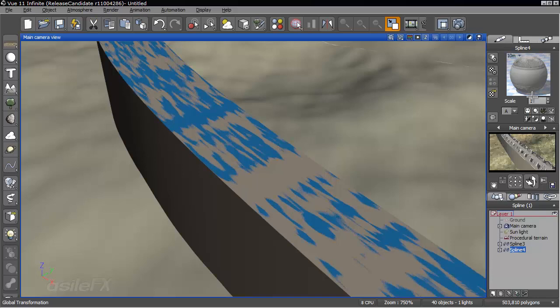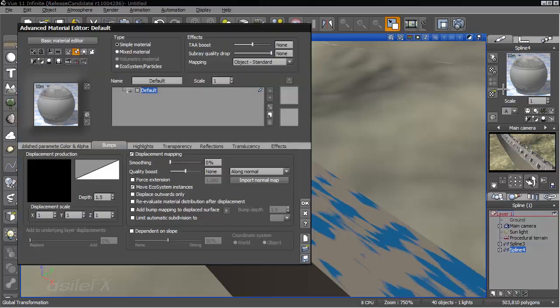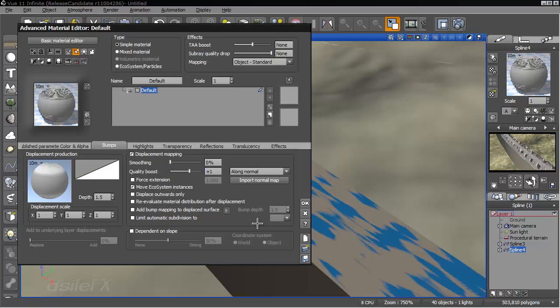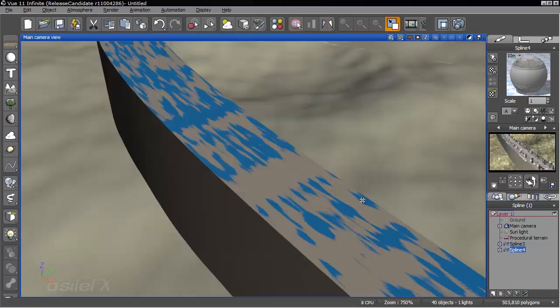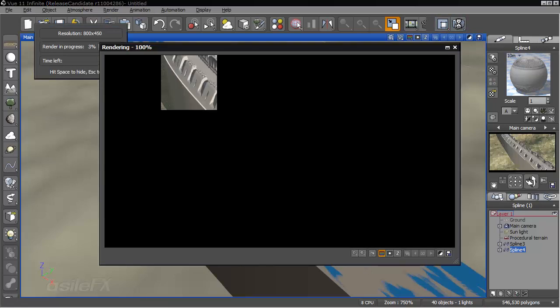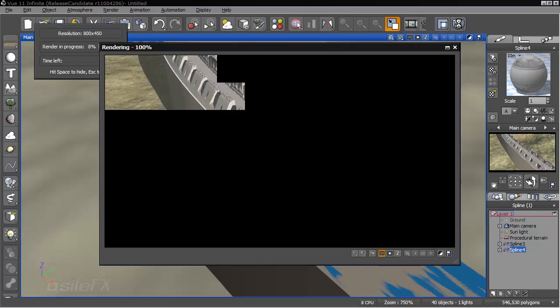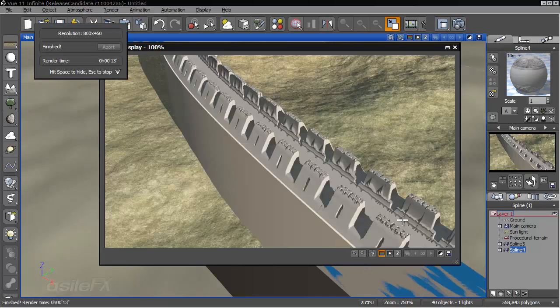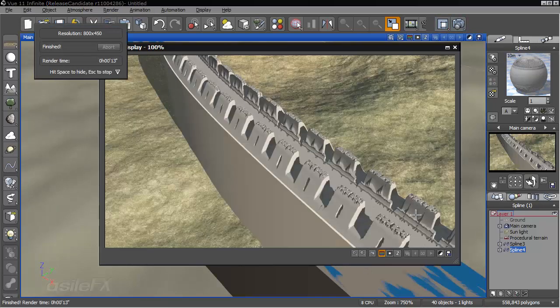What we can also do is go into the material and increase the quality boost. If we add 1, that'll also increase geometry. And some of those sections are still showing up a little jagged.